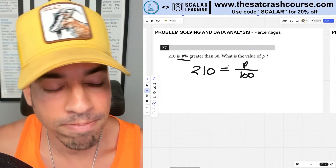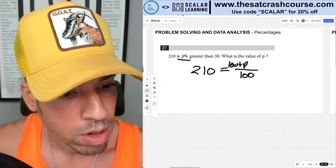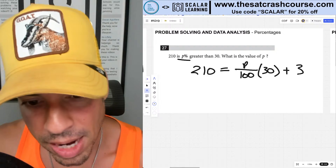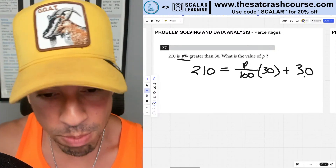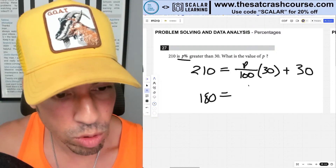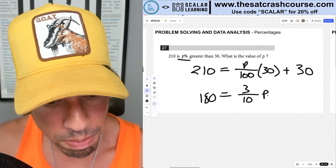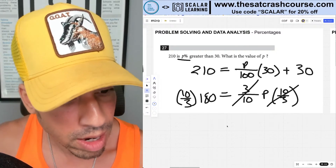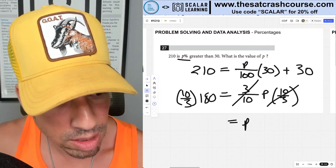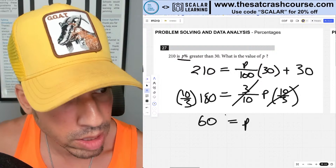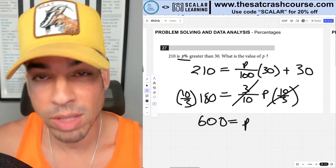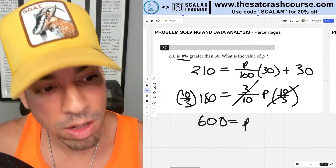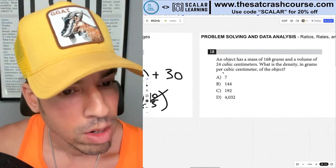The problem: 210 is p percent greater than 30. So we set up: 30 plus (p/100)×30 = 210. Subtract 30: 180 = (30/100)p, which simplifies to 180 = (3/10)p. Multiply both sides by 10/3: p = 600. That makes sense — 600% of 30 is 180, and 180 + 30 = 210.